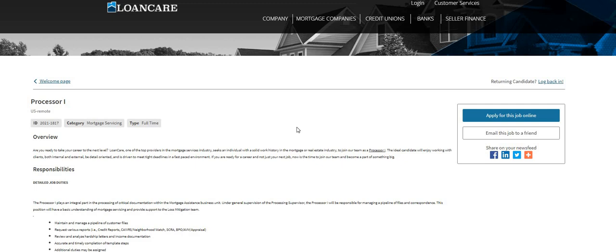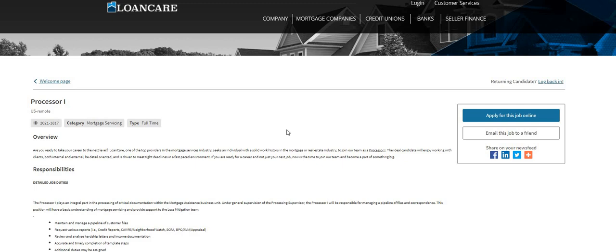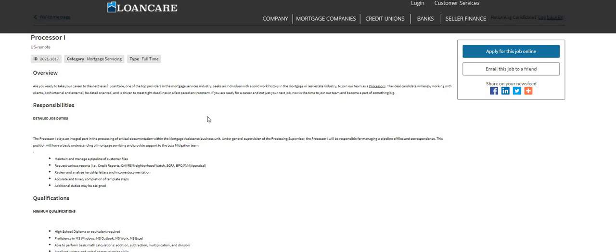It says here responsibilities: the Processor One plays an integral part in the processing of critical documentation within the mortgage assistance business unit. Under general supervision of the processing supervisor, the Processor One will be responsible for managing a pipeline of files and correspondence.